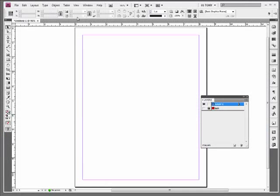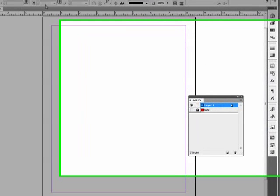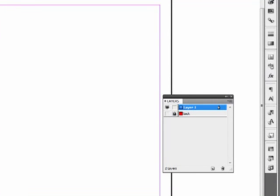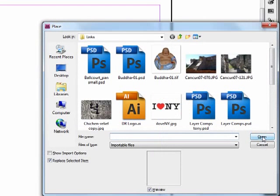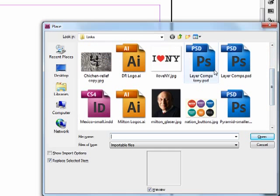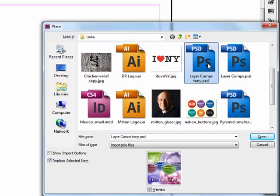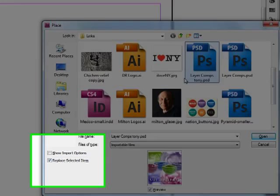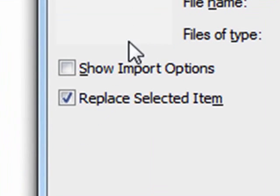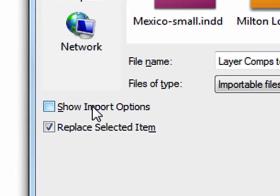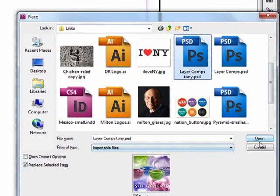Now I'm back in InDesign. And let's bring in that photo. I'll do my place, Control D. Layer comps Tony. Let's take a look at our import options. So I can click this box here, or I can just hold the shift key when I click open.